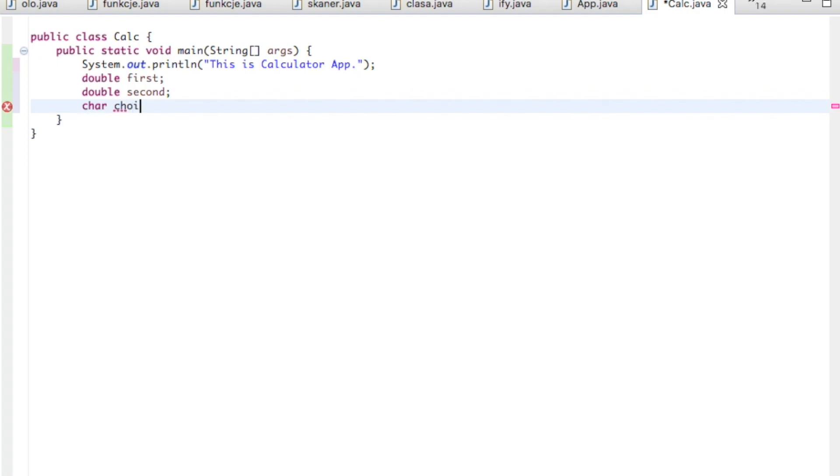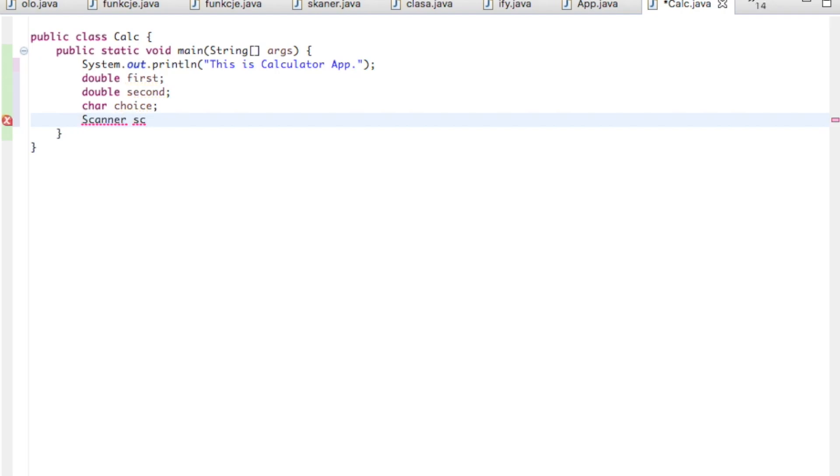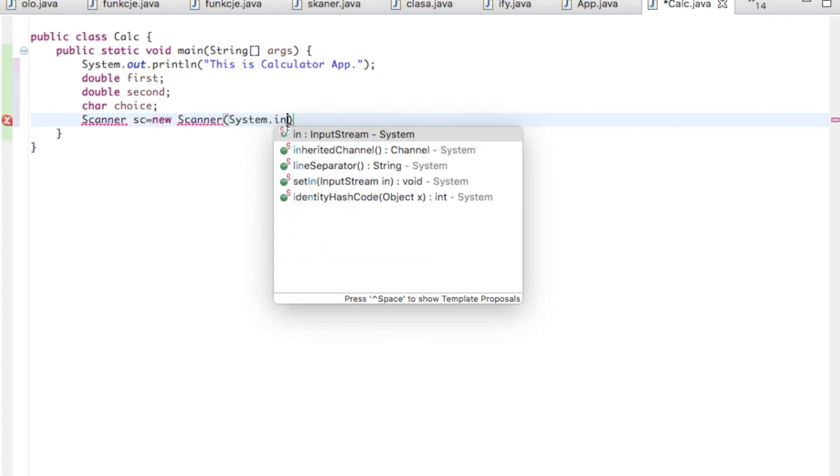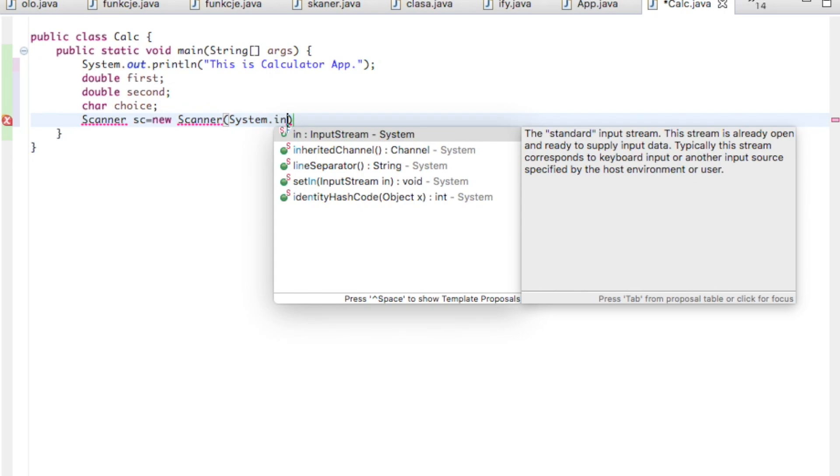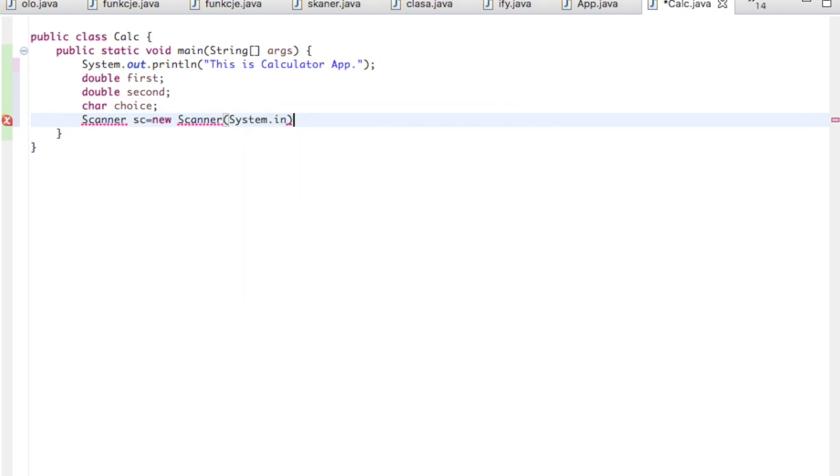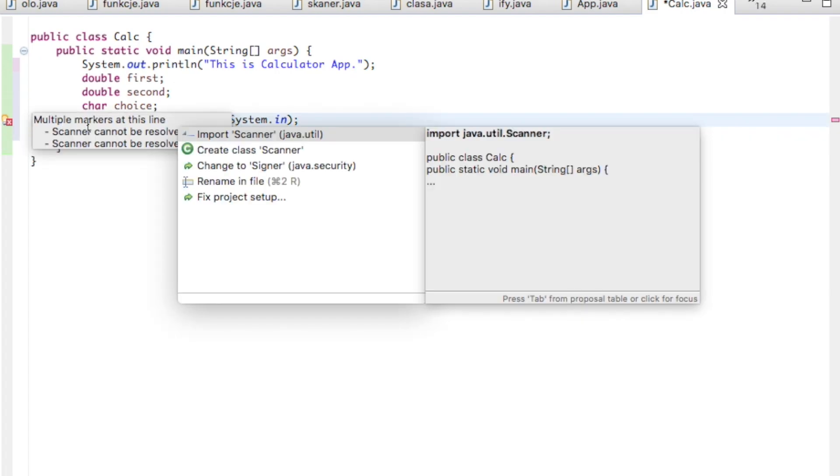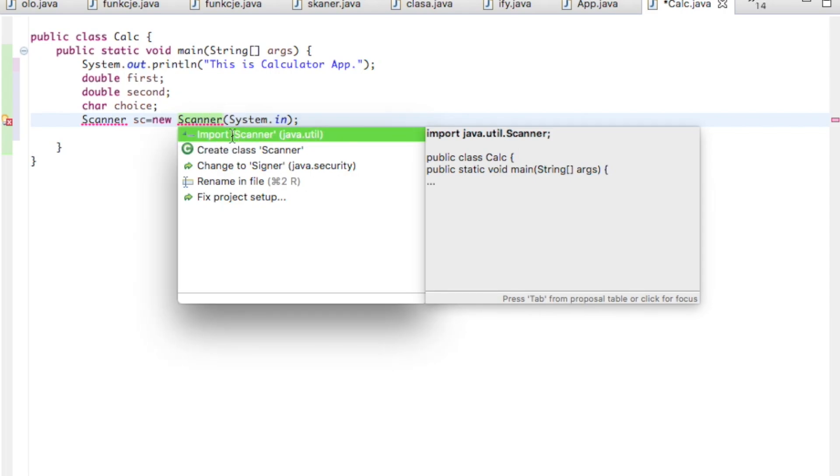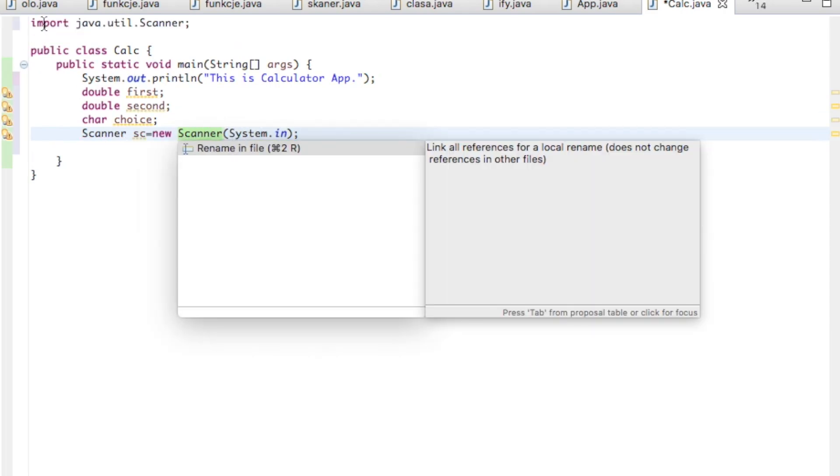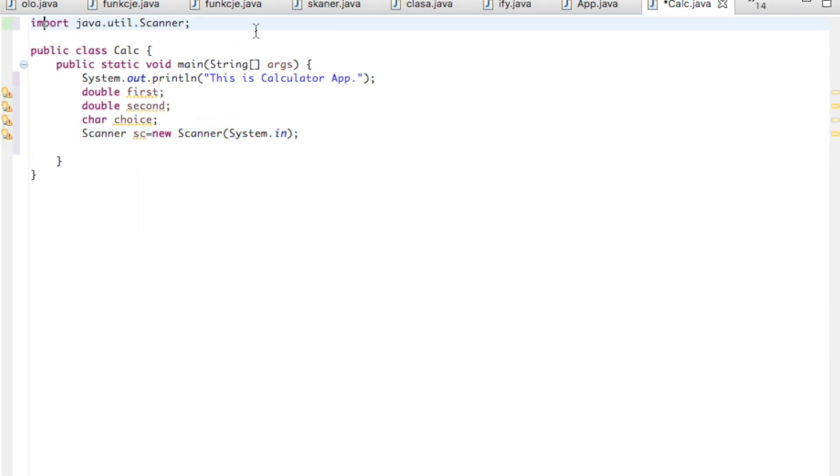We'll be using the scanner. The user will have to write something, so whenever the user has to write something we have to define a scanner. I'll give it a name sc, you can give any name you like. So here we're just declaring the scanner: Scanner sc equals new Scanner, system input. You can see a small error because we should import the scanner from the system. You can click here and import, or just put import java.util.Scanner.